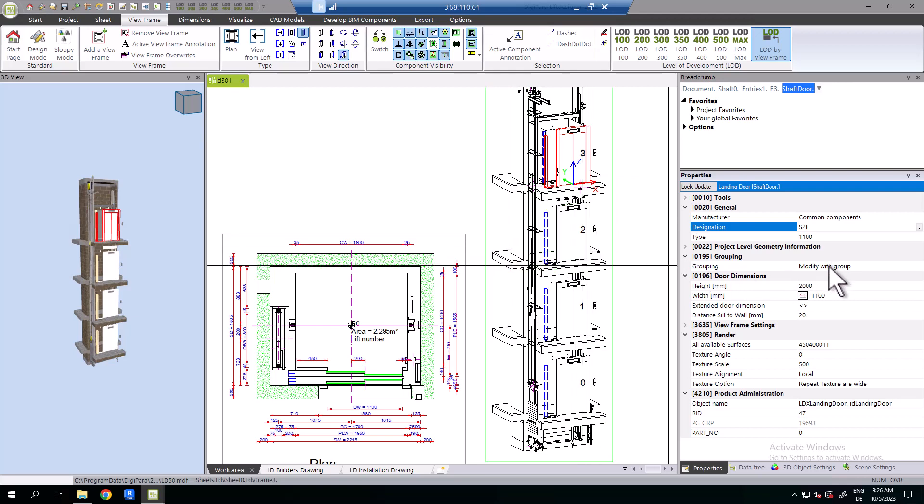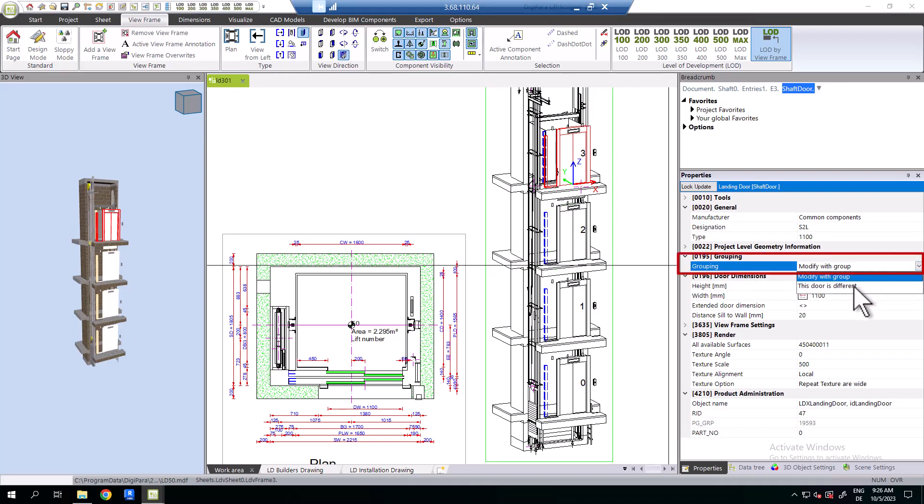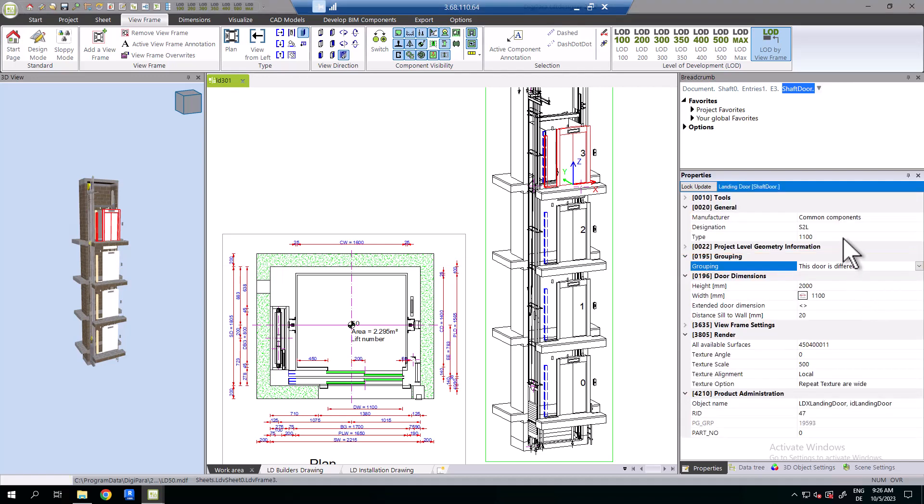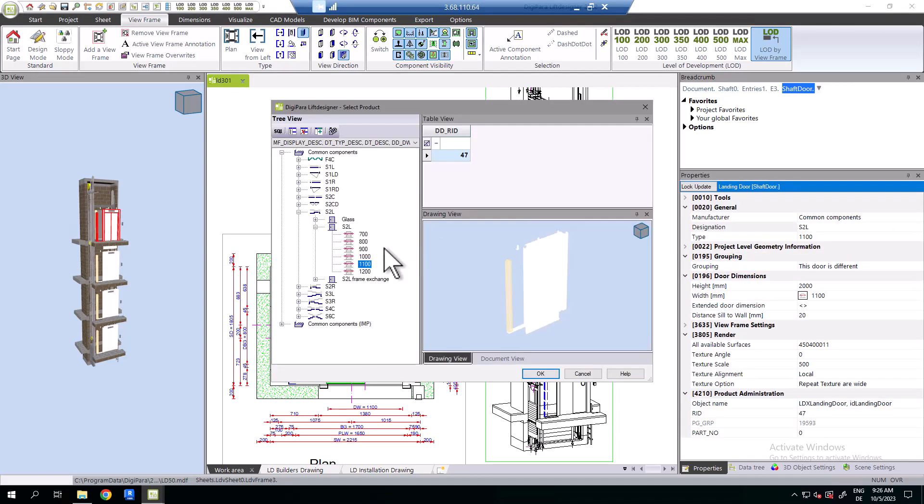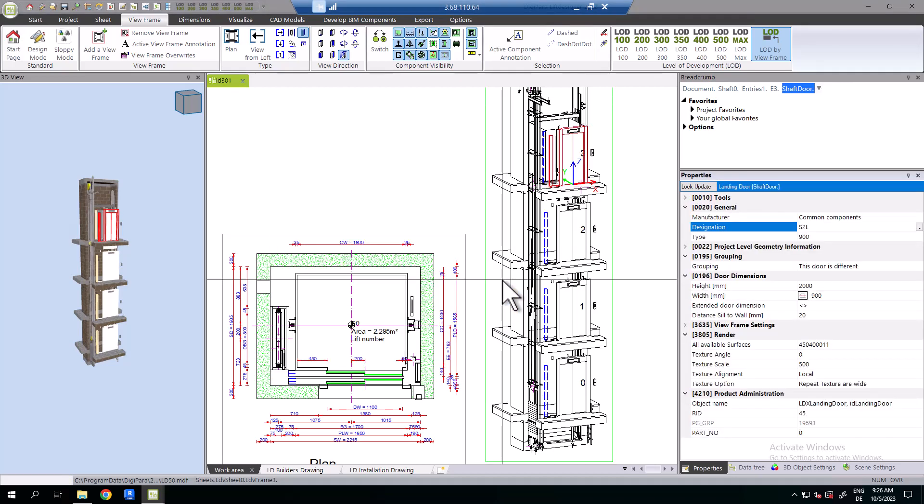At 0195, set the property grouping to 'this door is different'. All changes, component exchange or dimension will now apply to the selected component only.